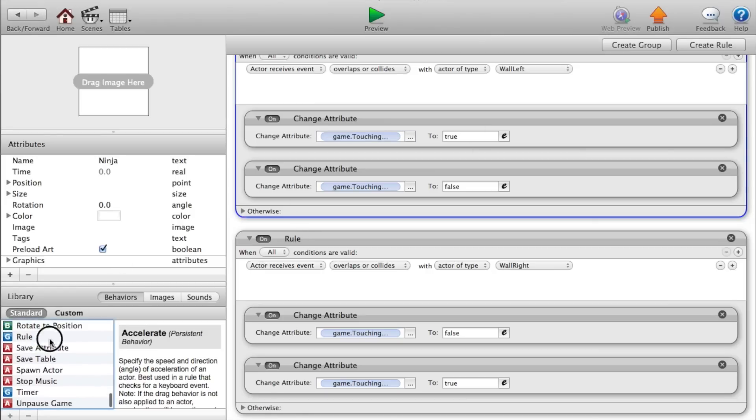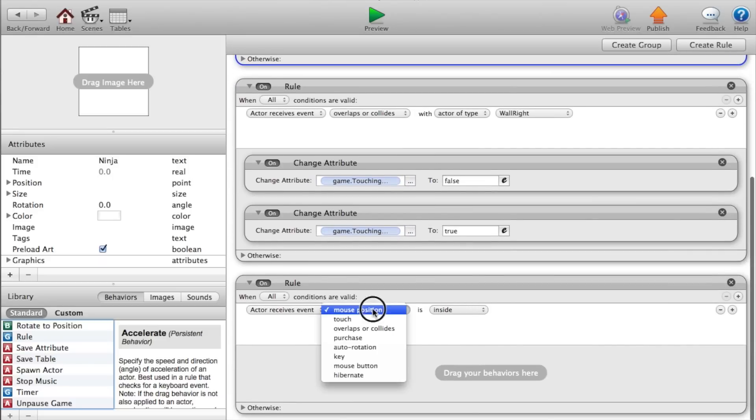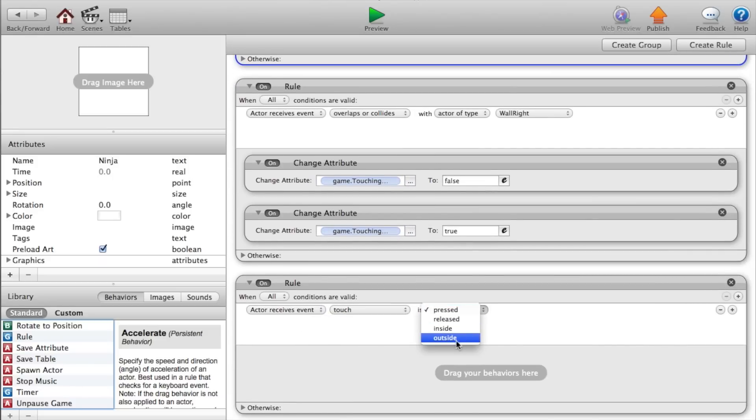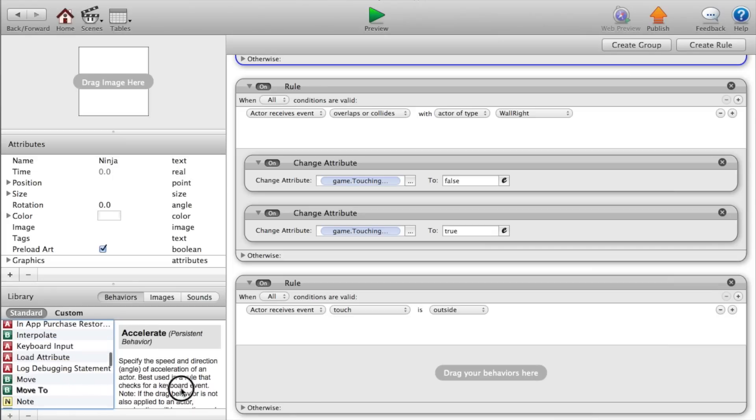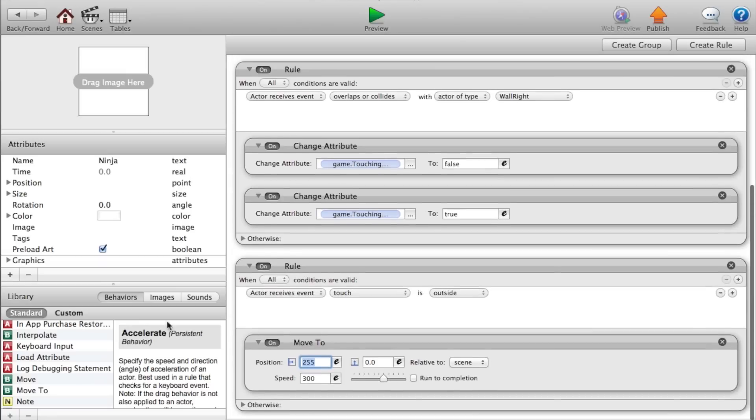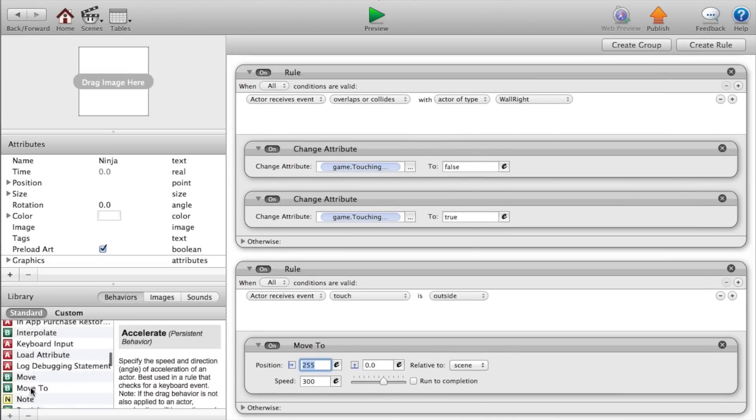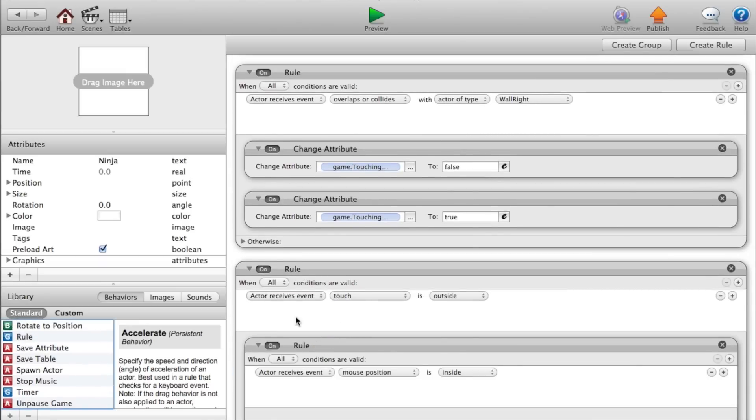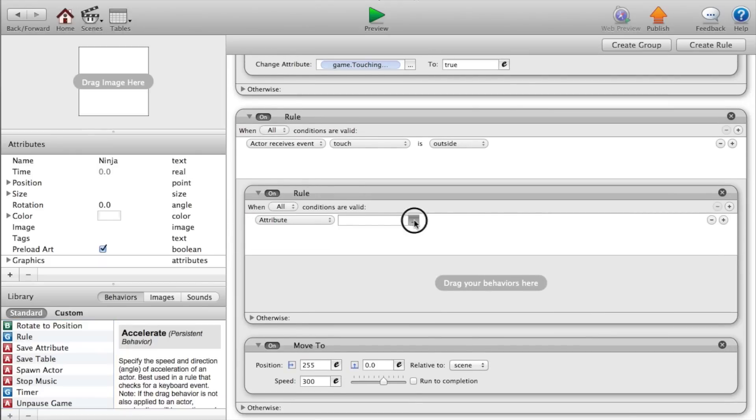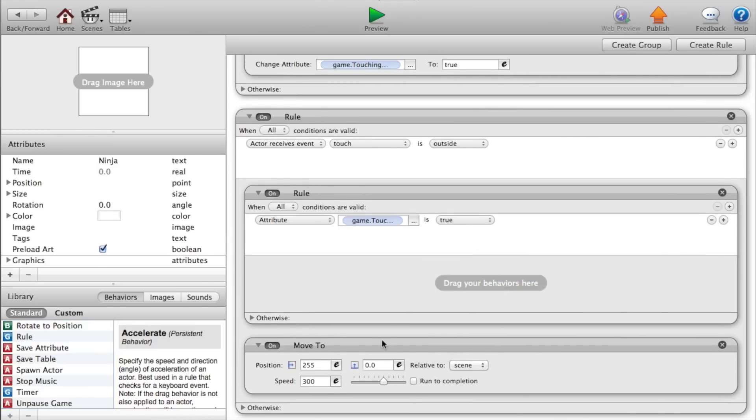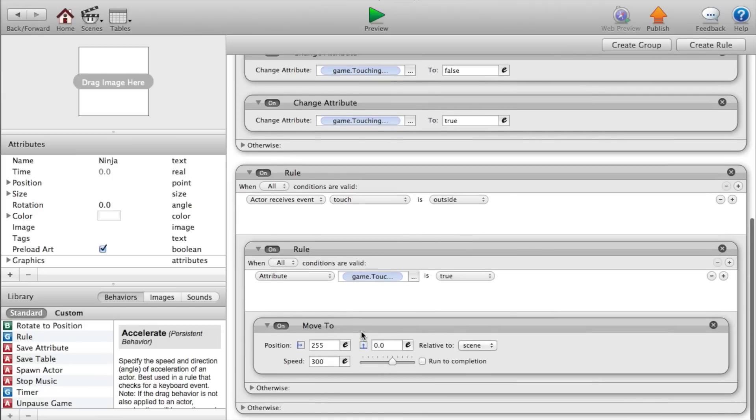Now add a rule, another rule that says if actor receives event, touch is outside, then we want to move the actor. So move to our X position will be 255. I actually forgot to add another rule in there. So that says if the attribute, so add a rule that says attribute game dot touching wall left is true. Then drag our move to function inside of that.